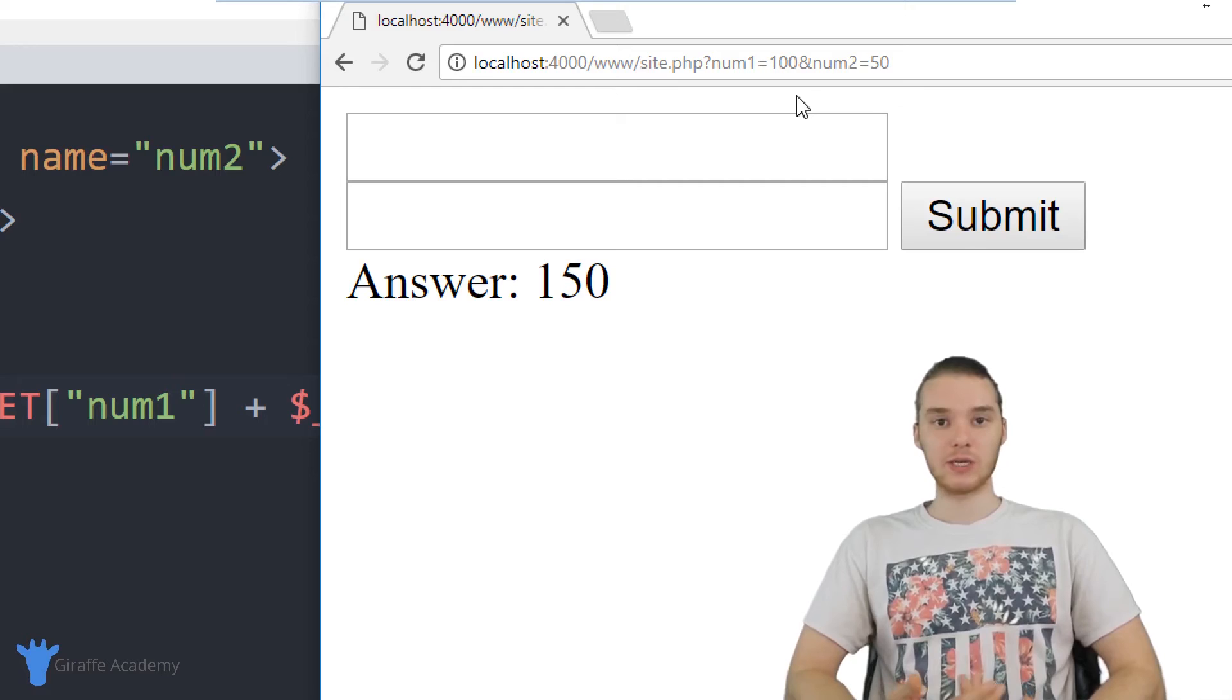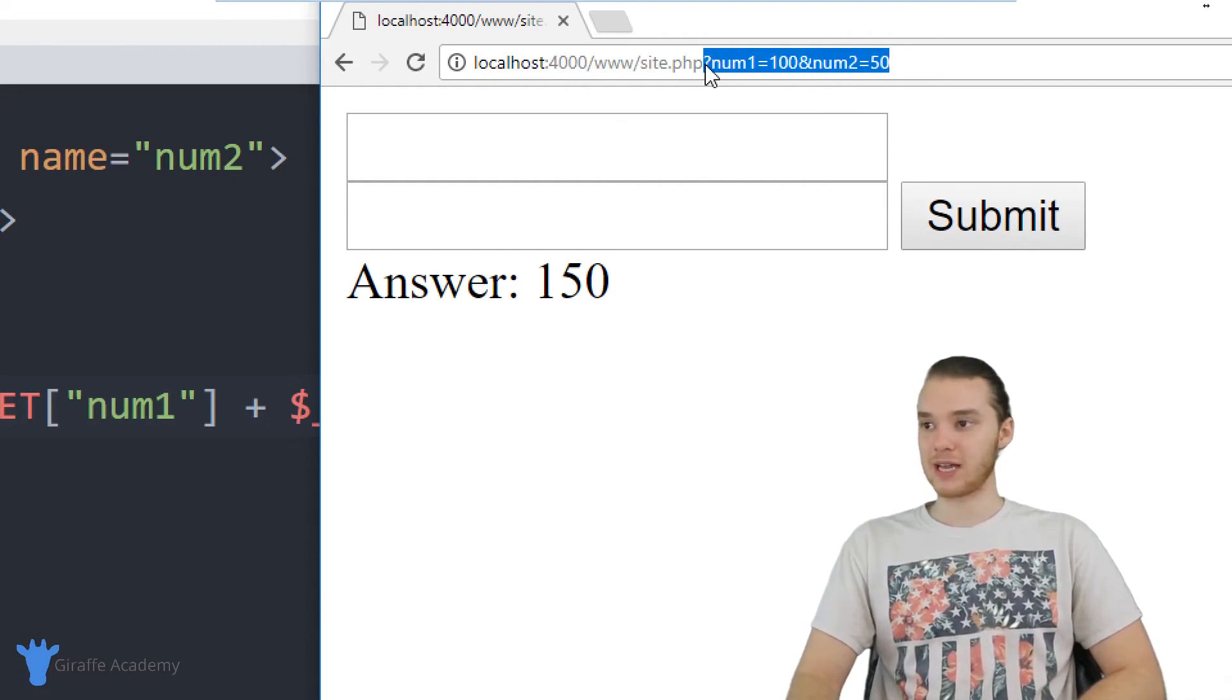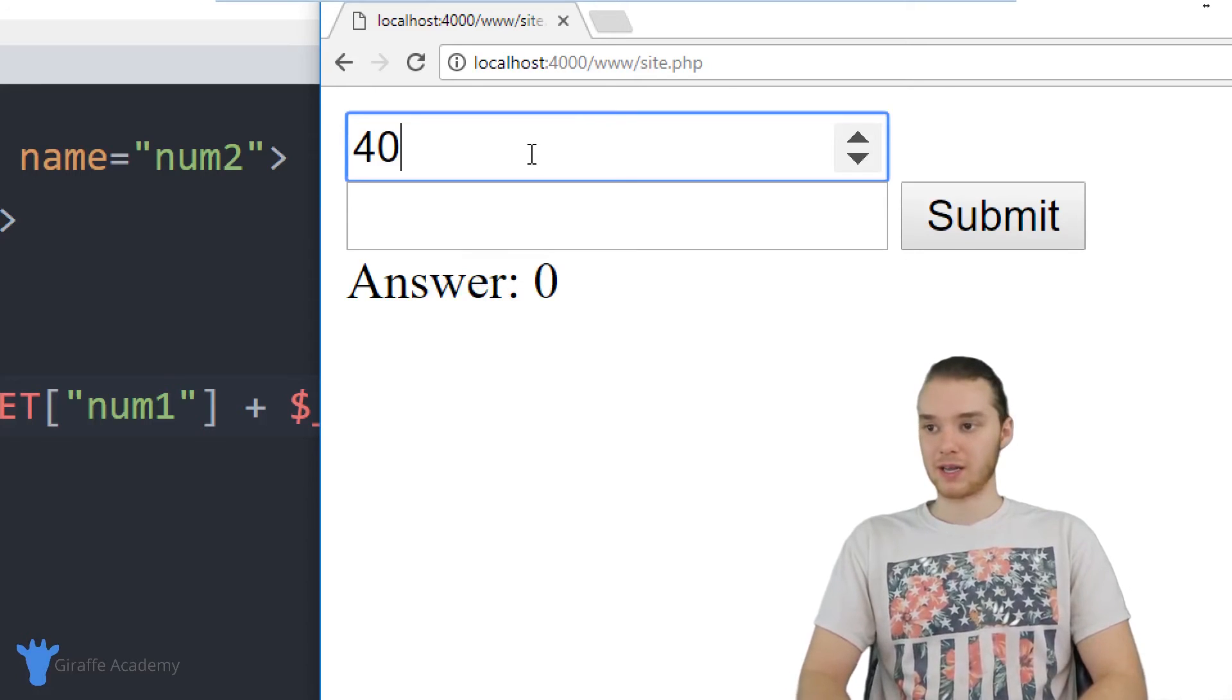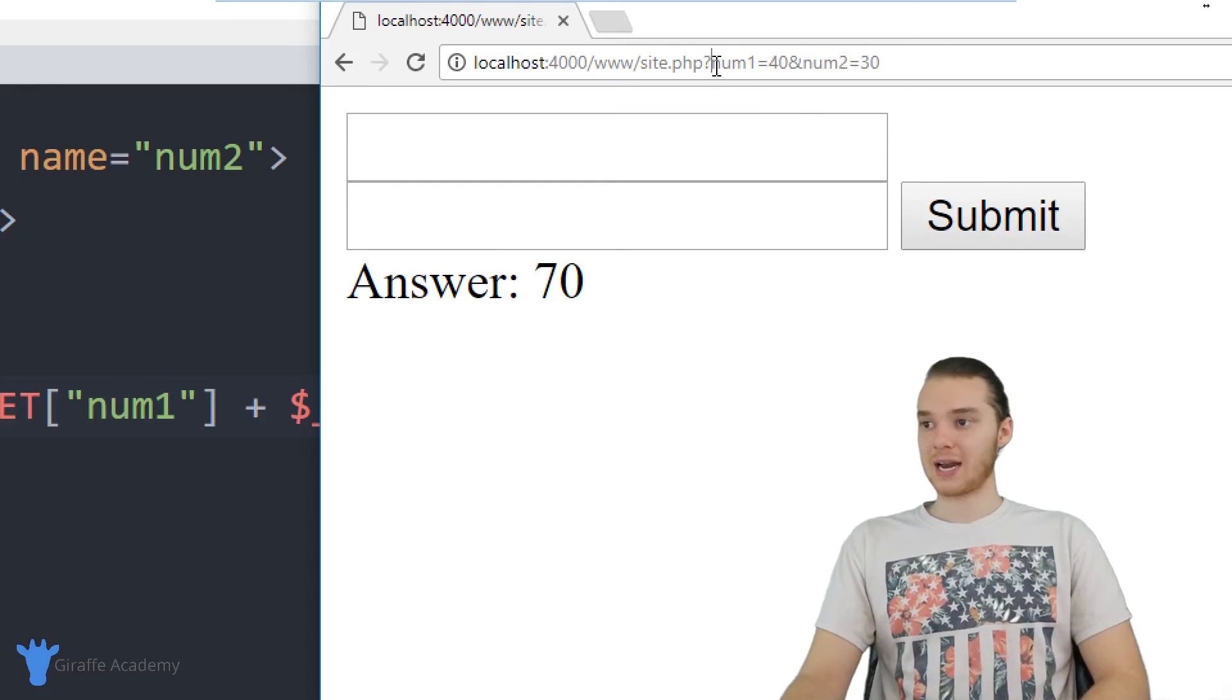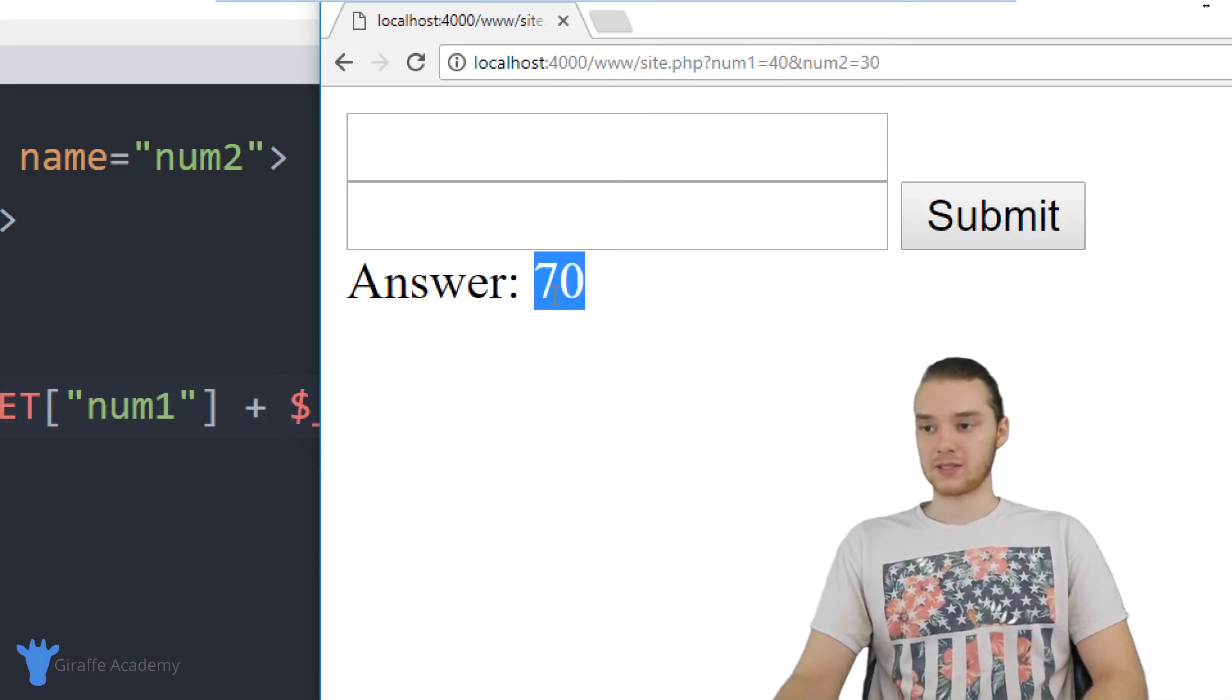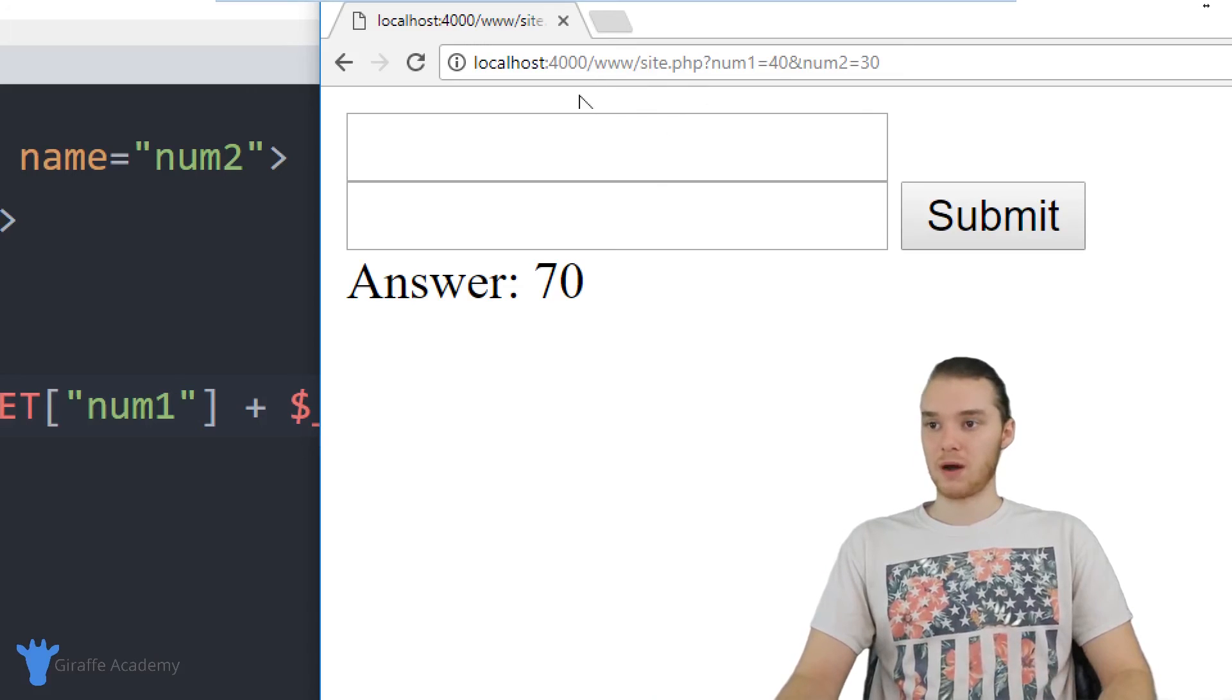So like I said, whenever we submit that form, that information shows up up here. So if I was to get rid of this, and I just hit enter, you'll notice that this whole form gets reset. But now if I put in like 40, and I put in 30, and click submit, it's essentially just adding these things on to the end of the URL, and this information is basically telling us what this answer is going to be. So that's sort of like how that works up there in the URL.